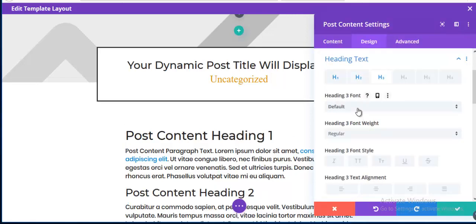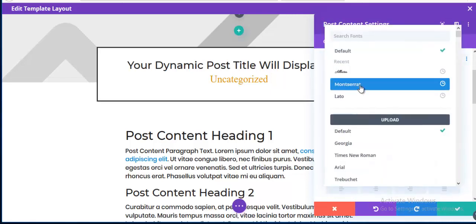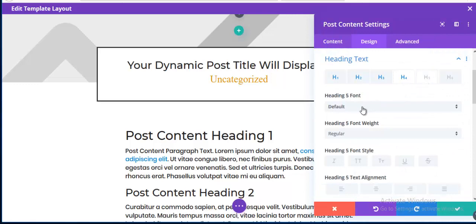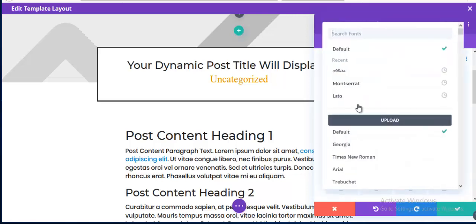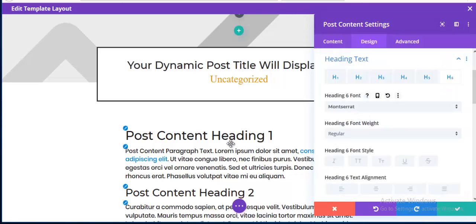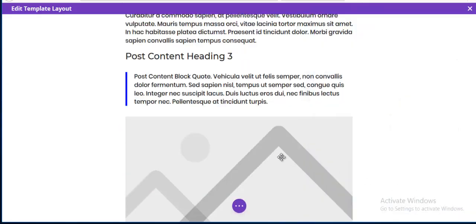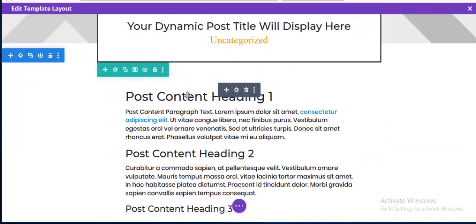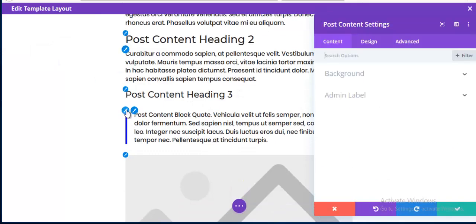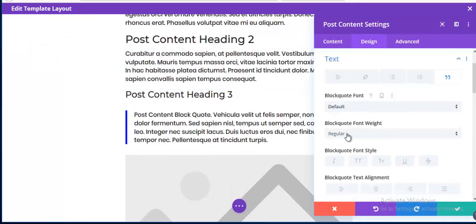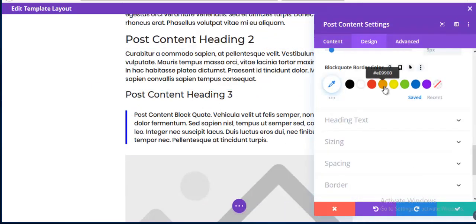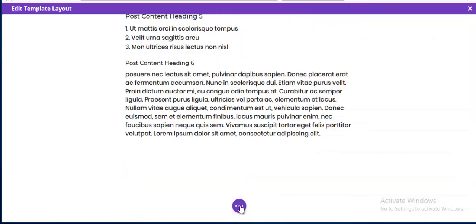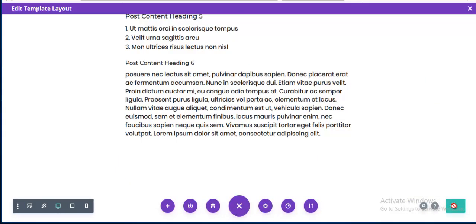In the post content settings I go to styling and change the font family to Montserrat to keep it consistent. I use the same font for all headings. Then I save it. You can also change the text color here — for now I'm keeping the same color.